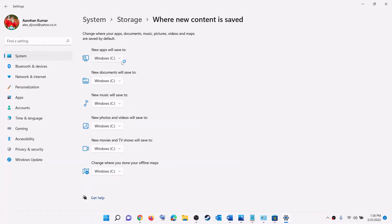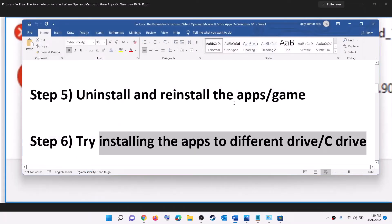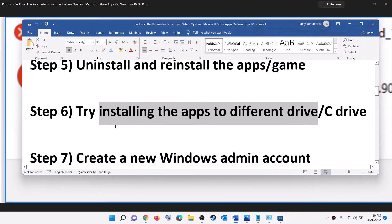Try to change the drive — first uninstall the application or game, restart your computer, then change the drive from here. If the game or application was installed on C drive, try installing it to D drive or another external drive and click Apply. If it was already on D drive, uninstall it, restart, change the drive to C drive, click Apply, and then try to install the game or application.